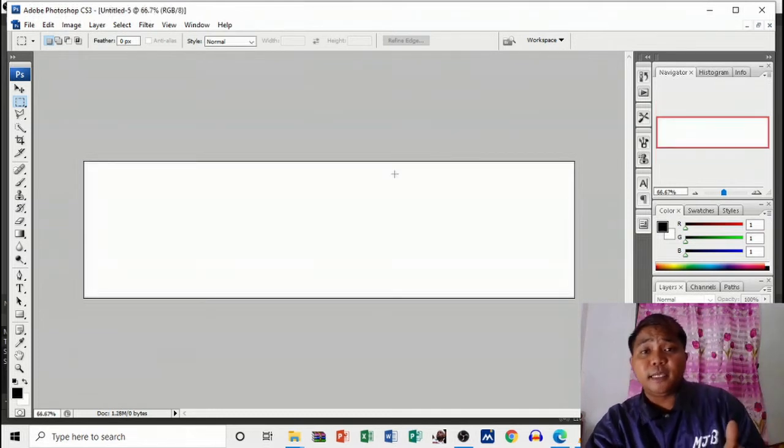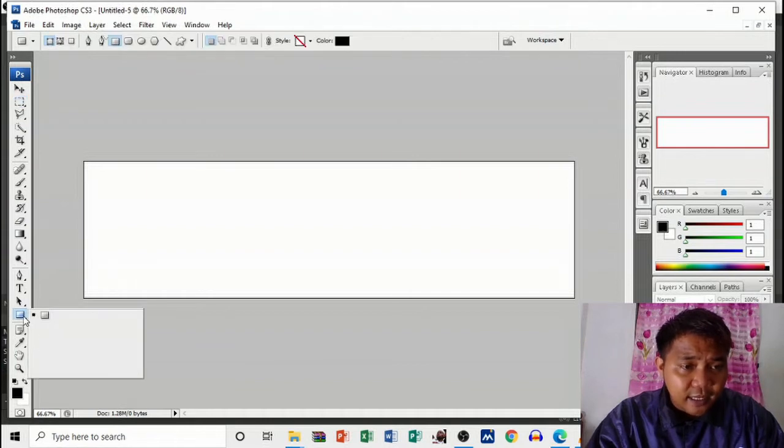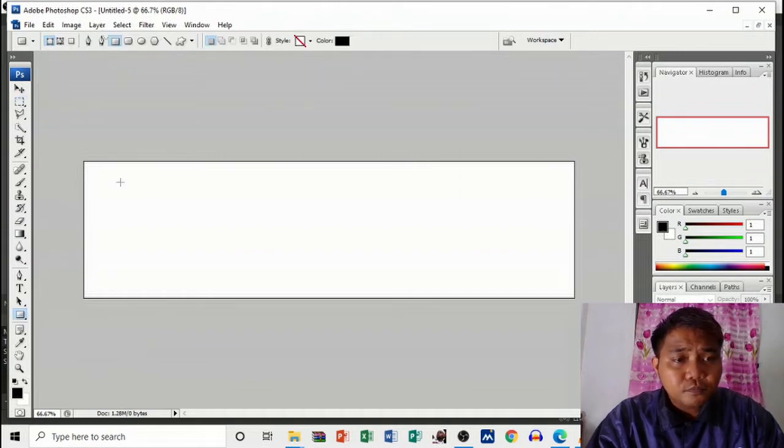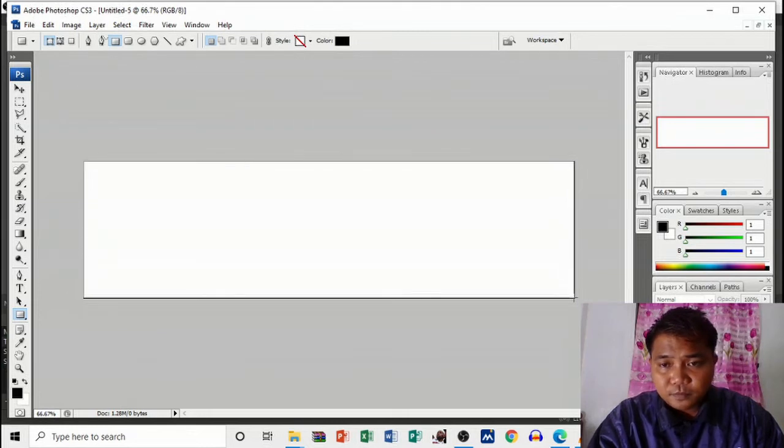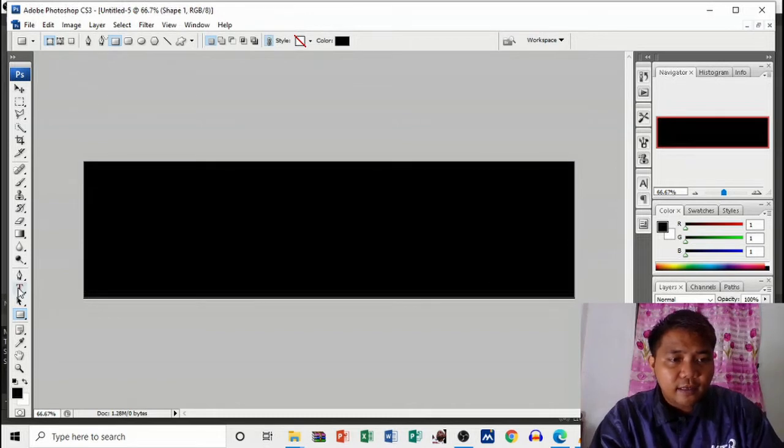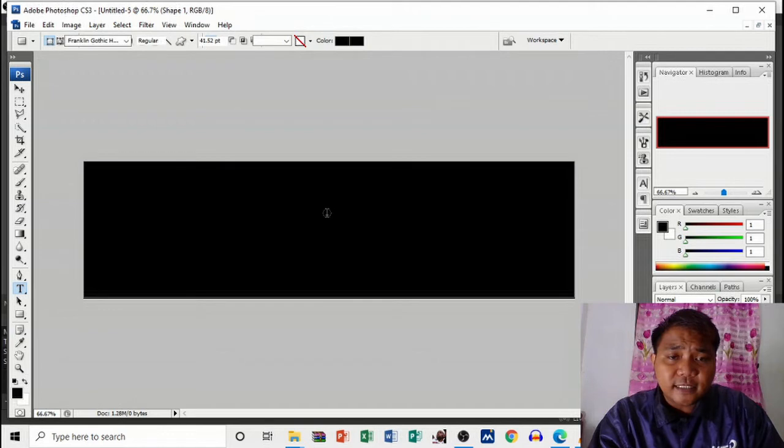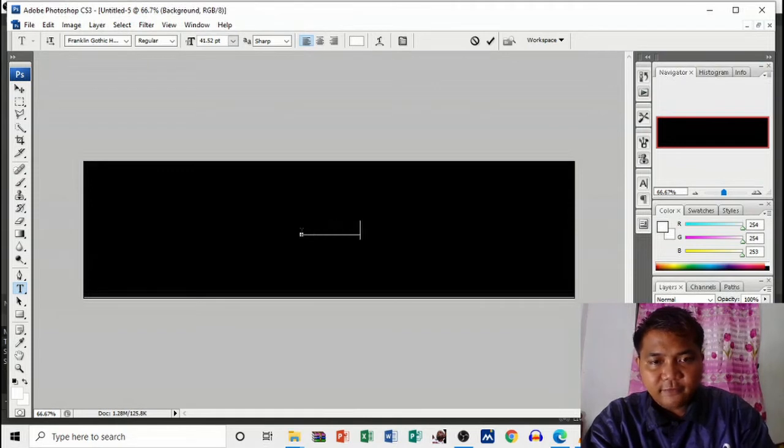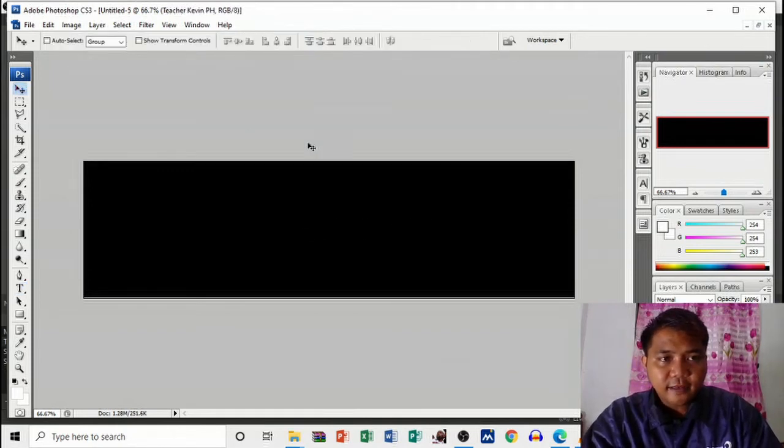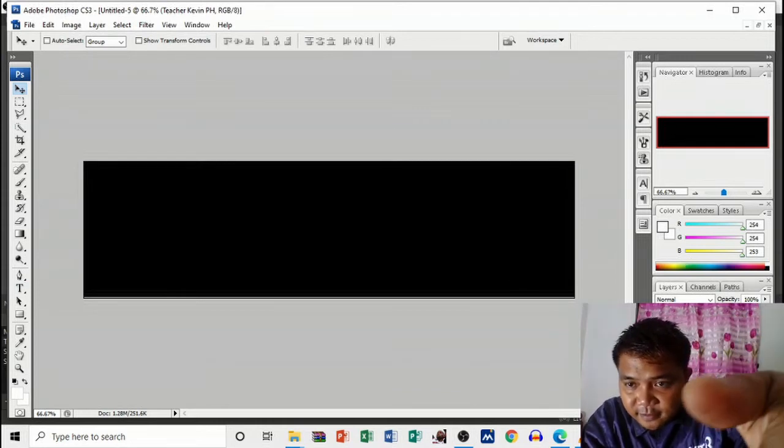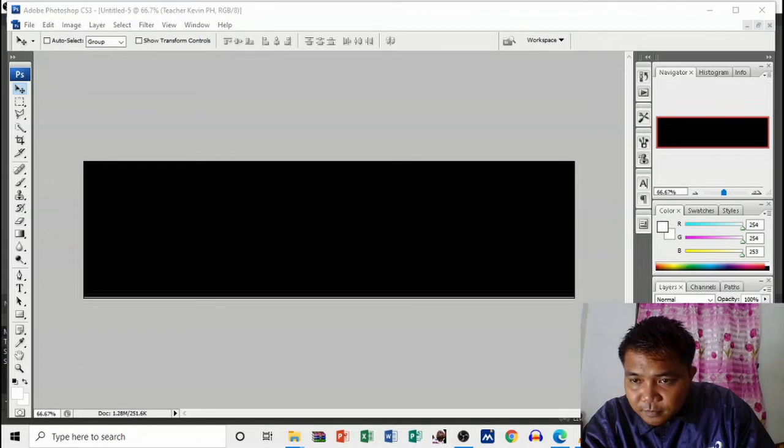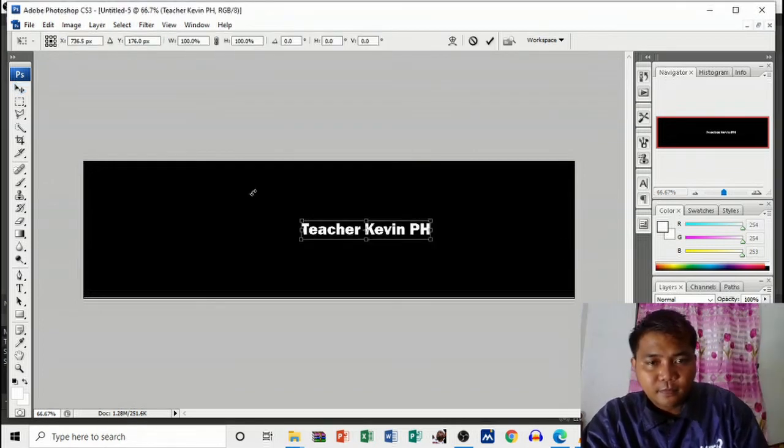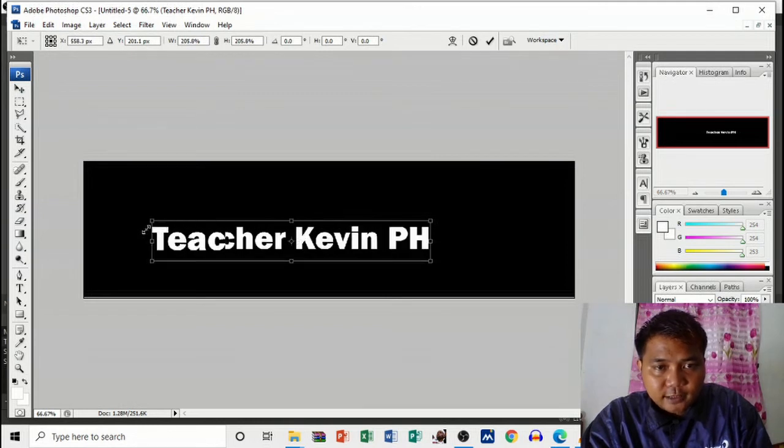Usually I just add a rectangular tool, then drag this one down. There you go. Then this time we're just going to make a simple or basic output. Just add a simple text: Teacher Kevin PH. Turn this one up here in this part, my dear friends, on the layer part. Make the text on top.